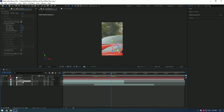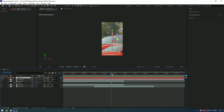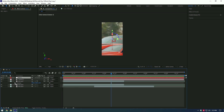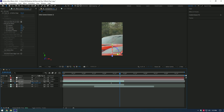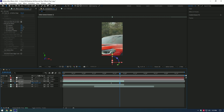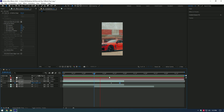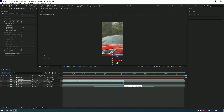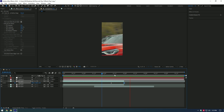Select the Roto Brushed layer and press P on your keyboard. Make sure you are at the moment where the zooming has stopped and create a position keyframe at that point. Then go a few frames forward and move the position all the way down. Move the second position keyframe to the very end of the layer — we are almost done.